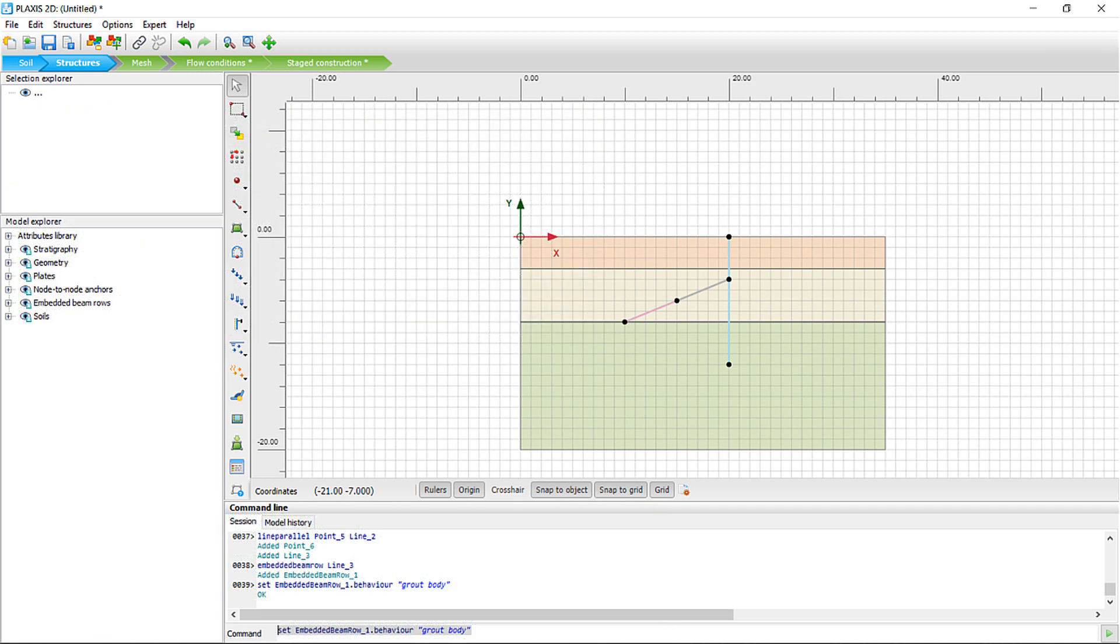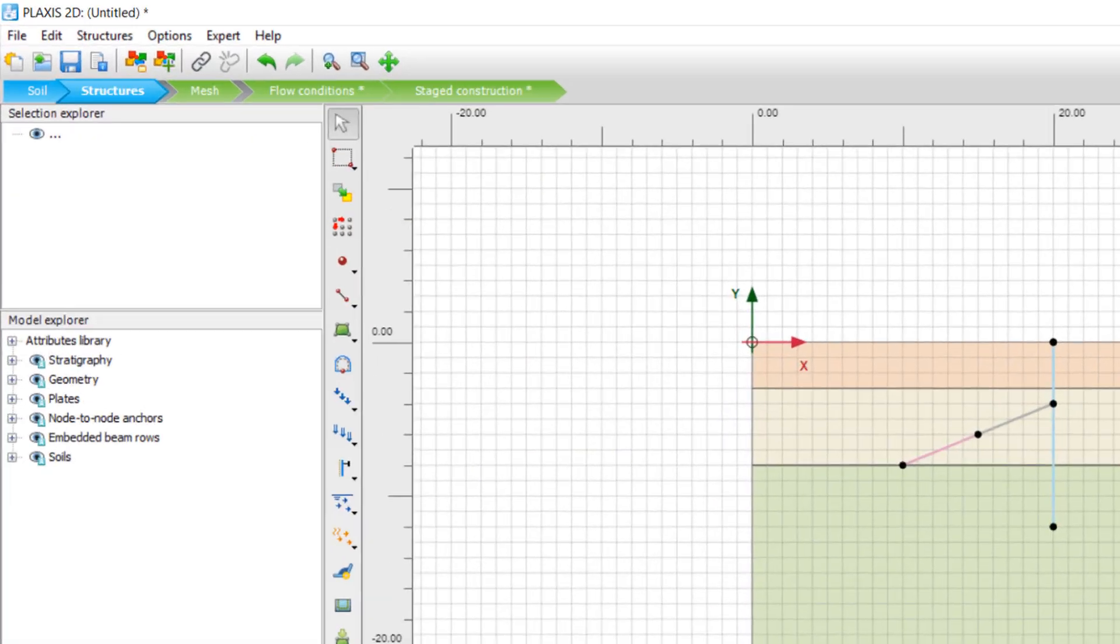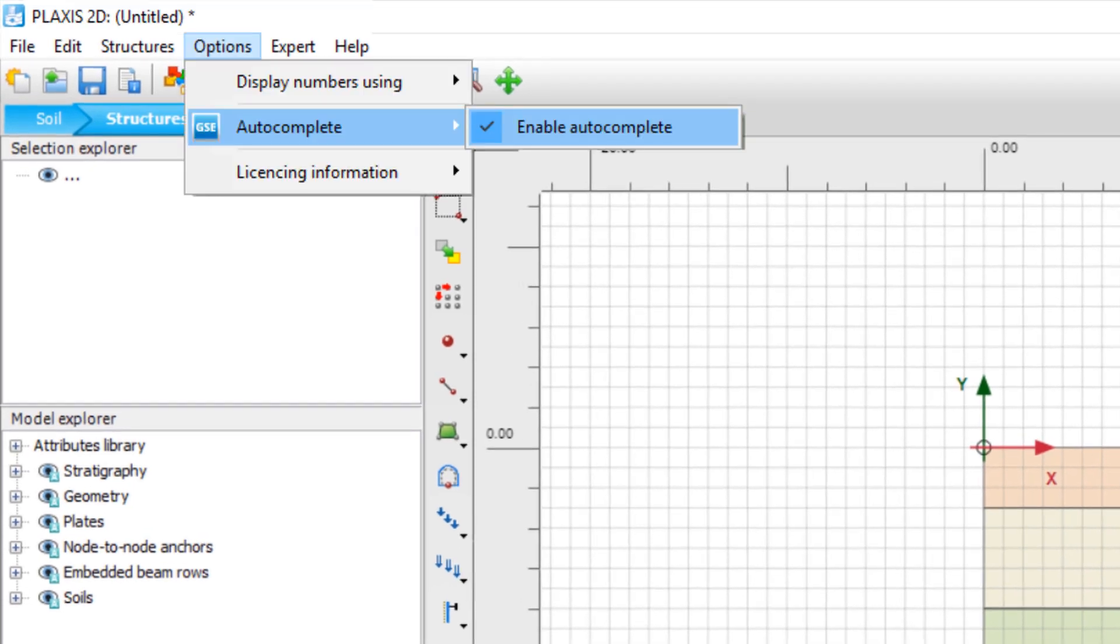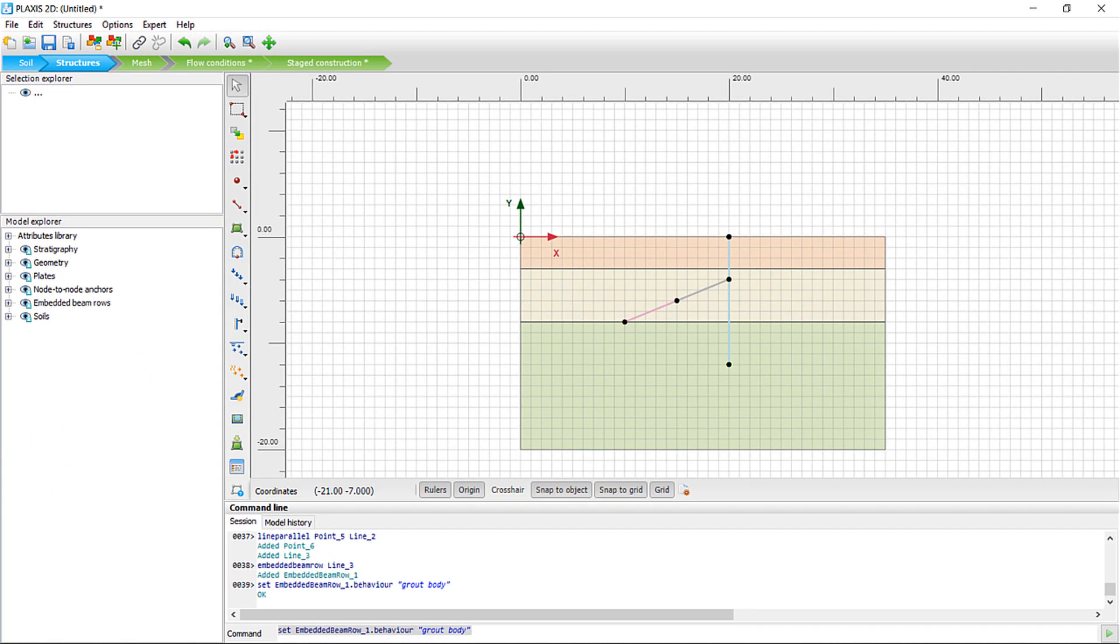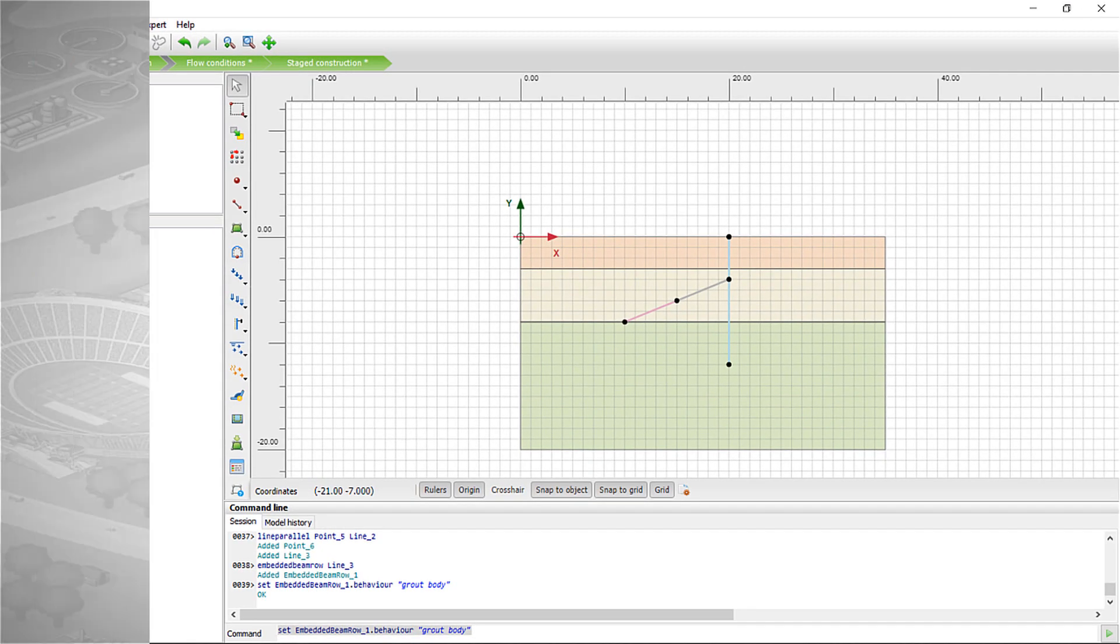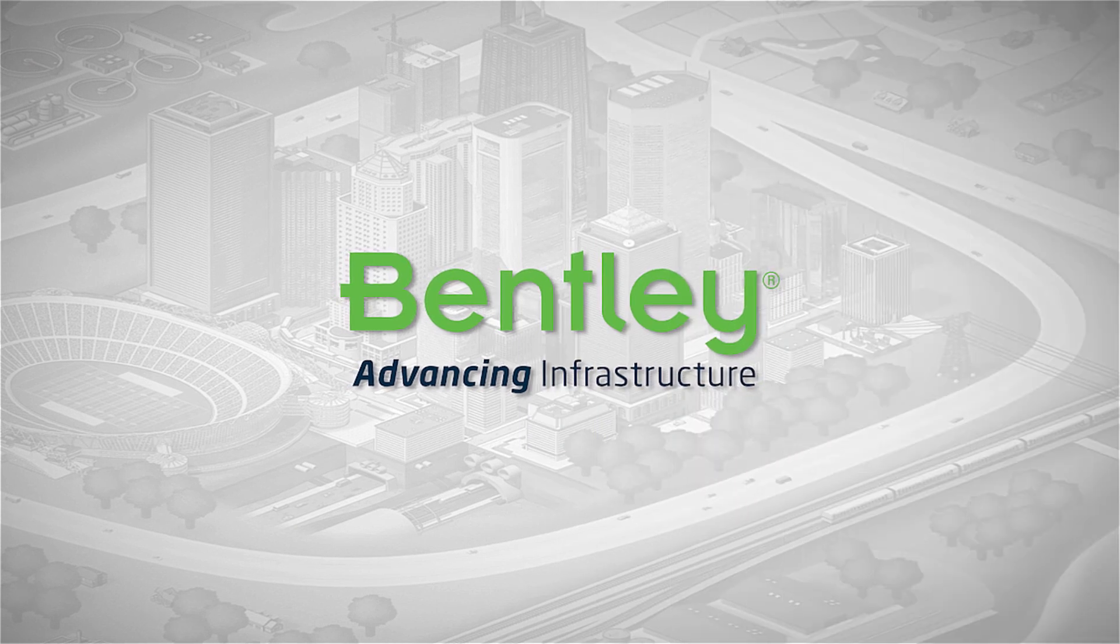You can enable the AutoComplete through the options menu. The Command Line AutoComplete is now available in Plaxis 2D and Plaxis 3D.